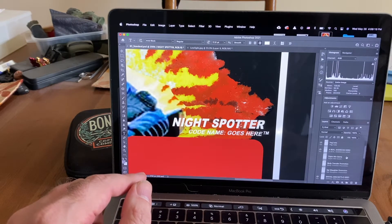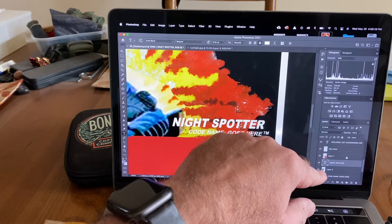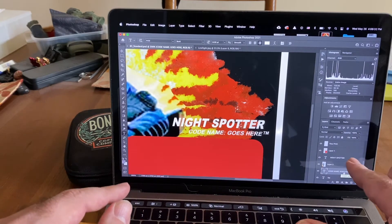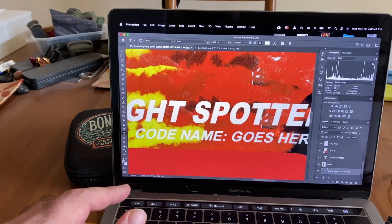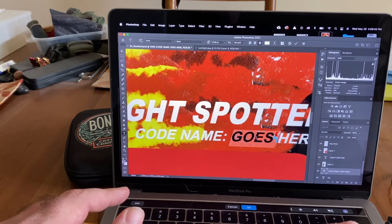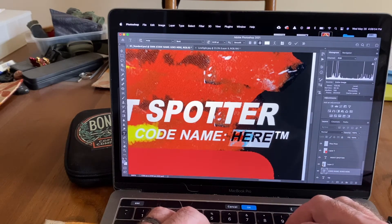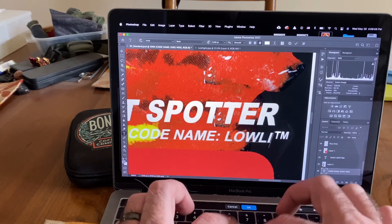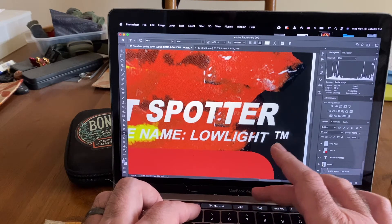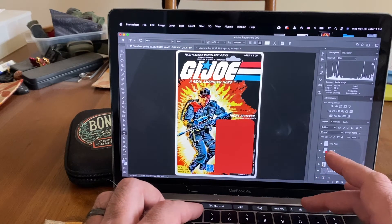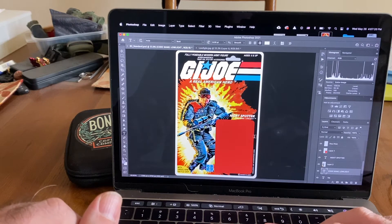Now I want to change his code name. I need to find the layer that has the code name — 'code name goes here.' Select that layer, press T, move over the letters, double-click to select, and instead of deleting I'll just type his code name directly: Low Light. I'll add a space between the trademark symbol and his code name. Then Command/Control + 0 gets it back to original size and there you go — that's how you change stuff on the card.